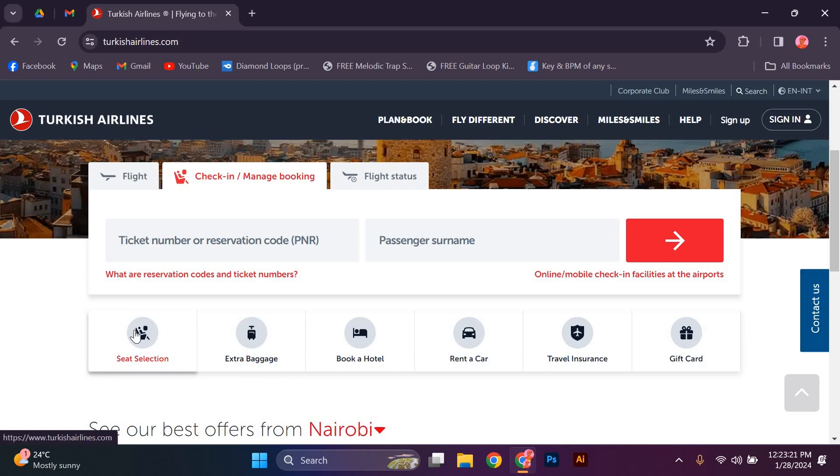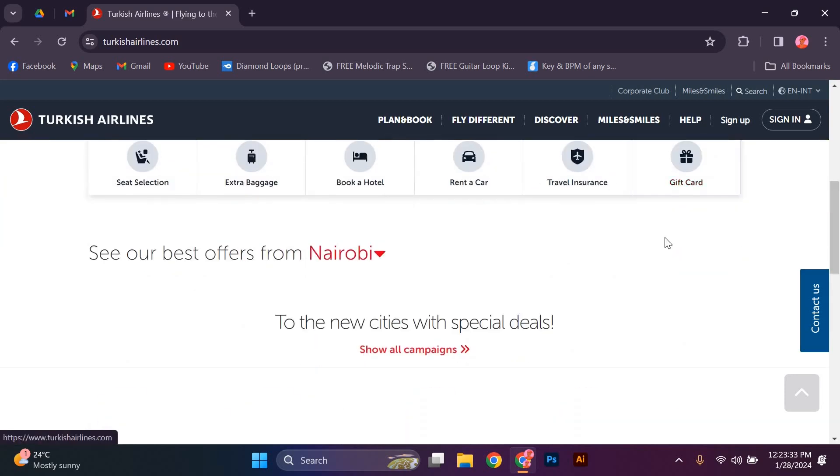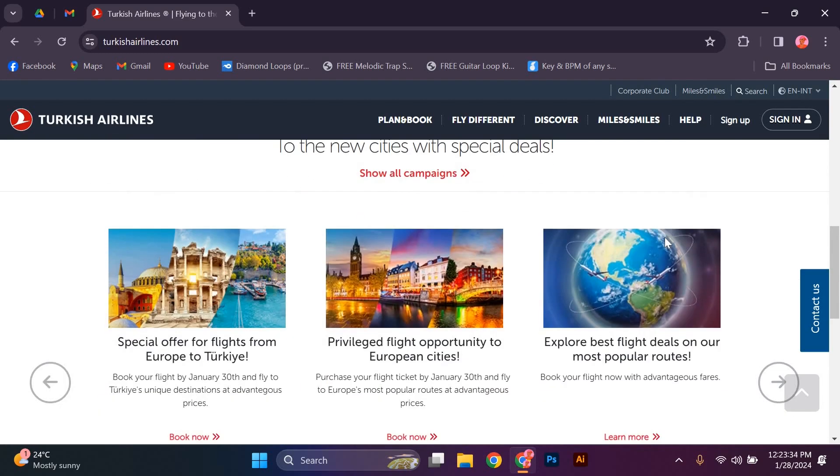Review all the information you have entered, including your seat selection and any additional services. Make sure everything is correct before clicking on the check-in button. Once you click on this button, your check-in process will be complete and you will receive your boarding pass.